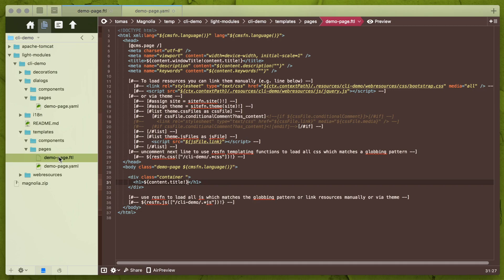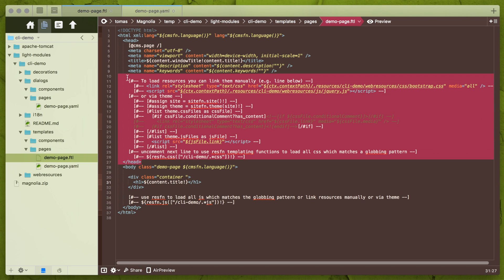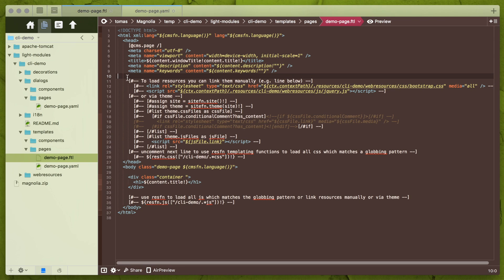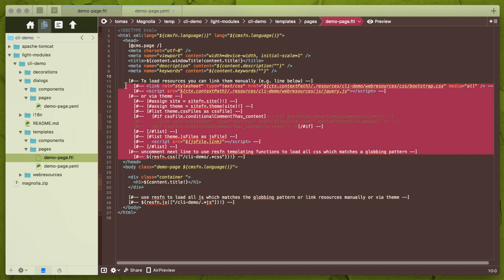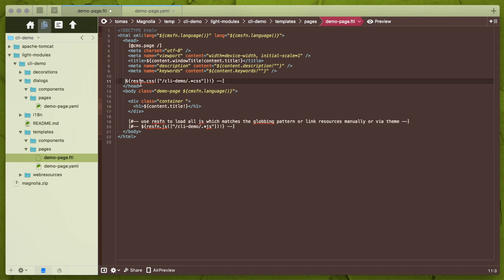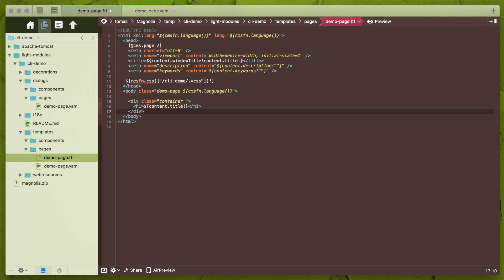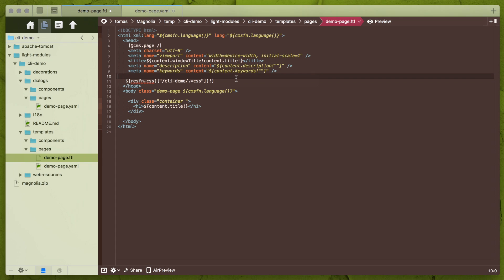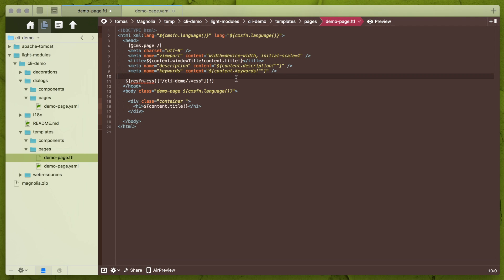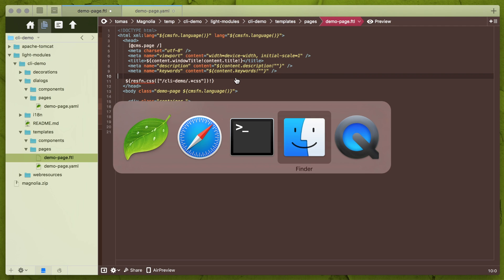Going back to page ftl and you may see there is a big code block which is commented out not to be rendered. And that's because these are three examples how to load resources on page. For now I will use the simplest one and that's the new resfn, aka resources templating function. This simple function with this regex pattern will load all CSS resources from my CLI demo module. That's fine for me now.